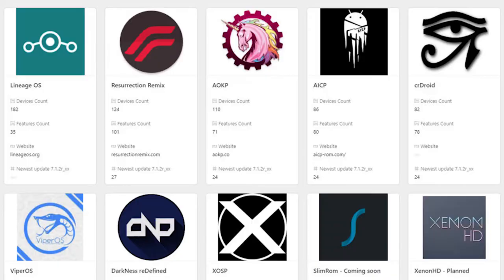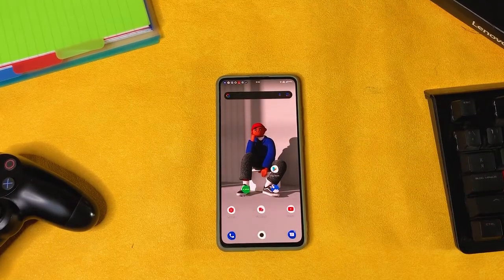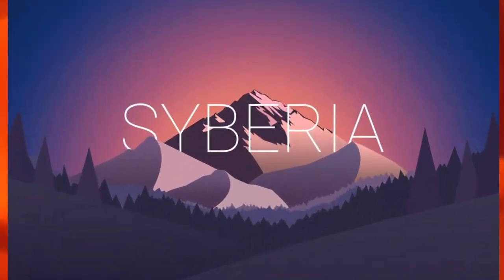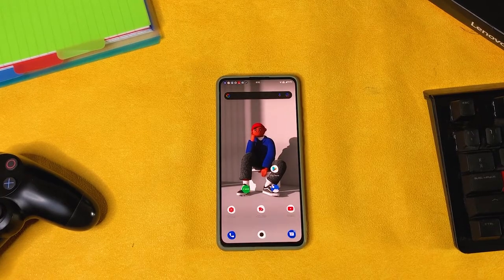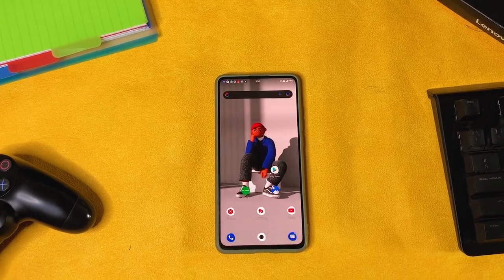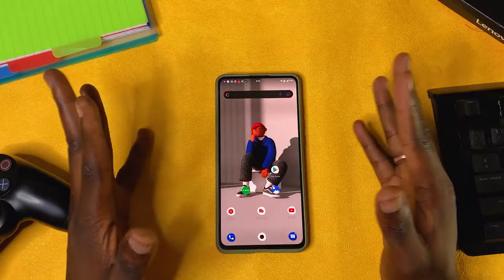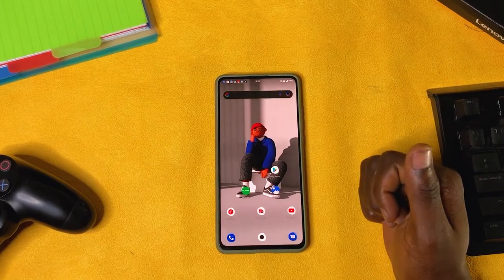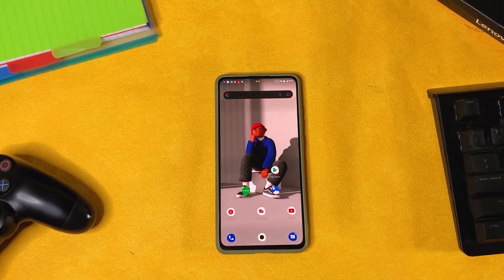Hello Custom ROM Lovers! I'm back with another video and this time round I'll be reviewing the Siberia OS. The phone I'll be using to review this custom ROM is the Mi 9T, also known as the Redmi K20. Let's get to this and see what this ROM has to offer — what's good and what's bad about it.